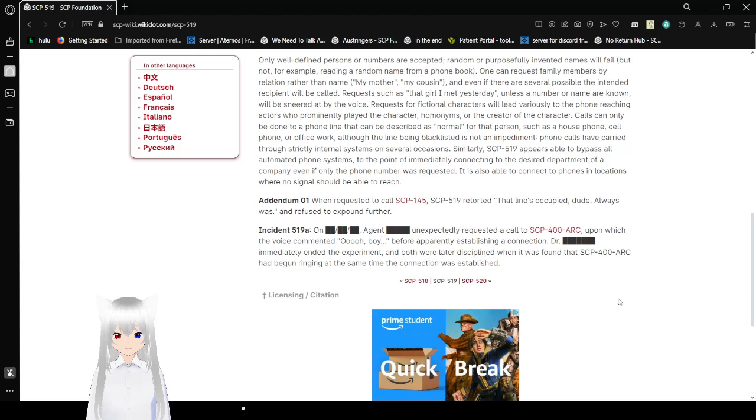That was a little bit foolish. Anyway, that was SCP-519.